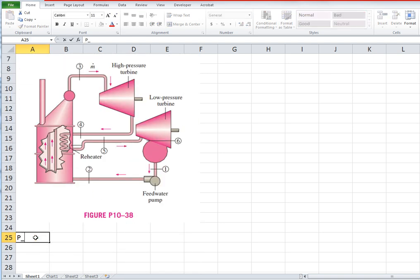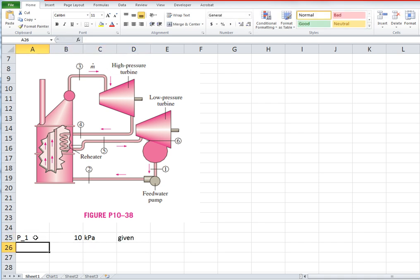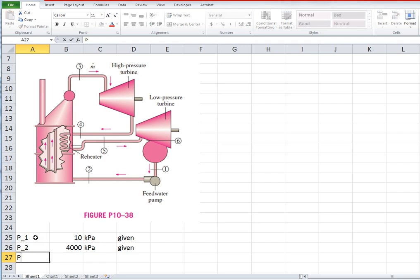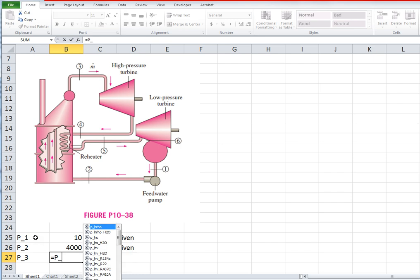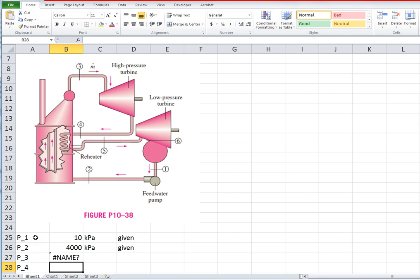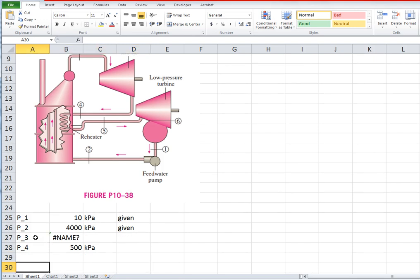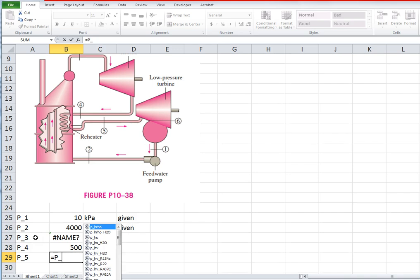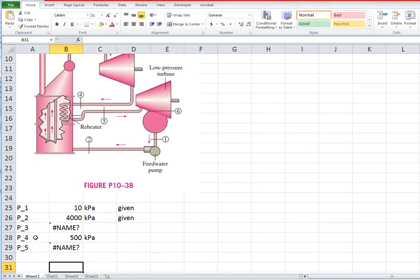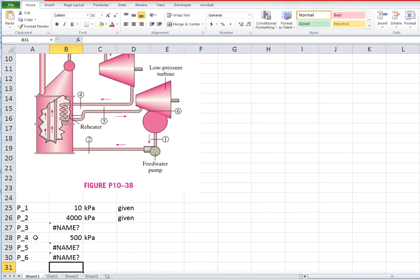So let's see if we can set a few things up here. P1 is the condenser pressure and it's given. P2 is the boiler pressure, 4000. P3 is the same, I'm going to leave that for now. But P4 is the extraction pressure or the reheat pressure, was 500. And P5 we know is the same, and P6 is the same as P1.